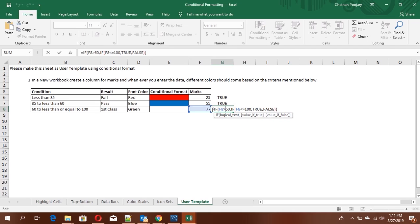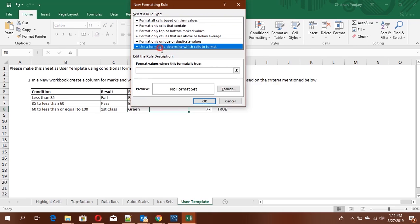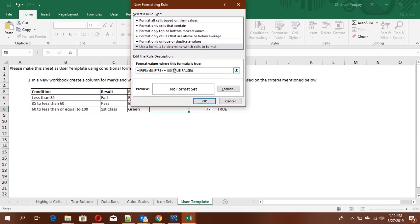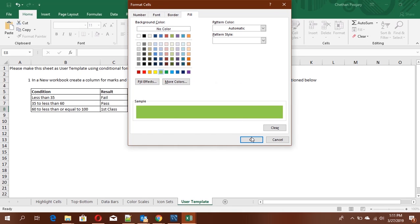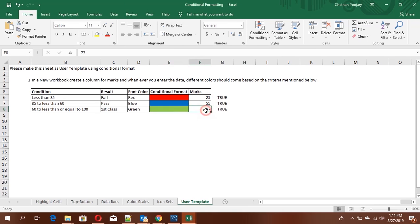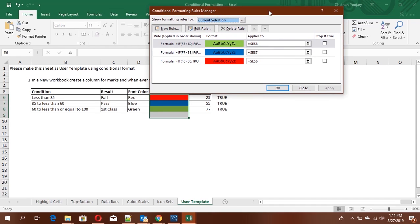Copy the formula, then go to Conditional Formatting → New Rule → 'Use a formula', paste it, click Format and select green. The cell turns green. You can also go to Manage Rules to view, edit, or delete all conditional formatting rules from one place.